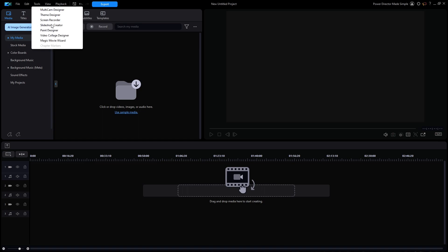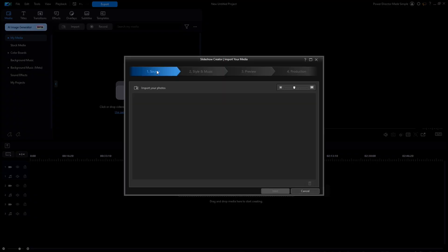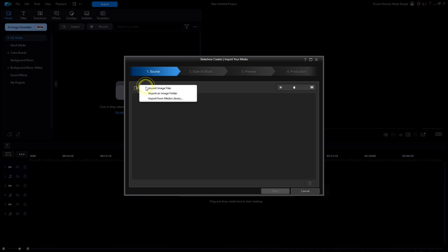I'll start by clicking on Tools and then Slideshow Creator. The Slideshow Creator takes only four major steps numbered along the top of the window. The first is to click on Import Your Photos. From here, I can click to import the files, import an image folder, or use the media that I may have already loaded into the media library.